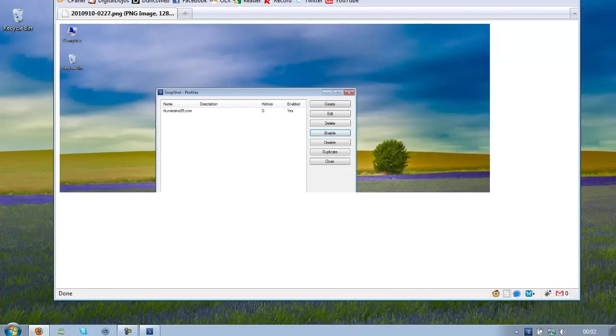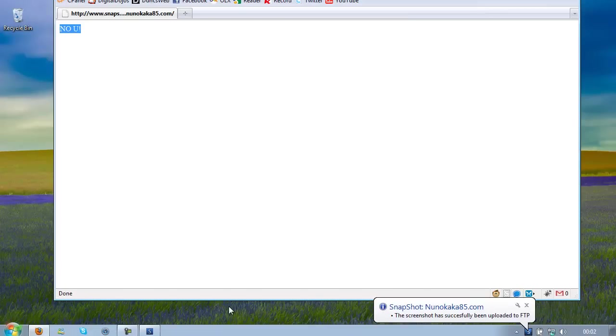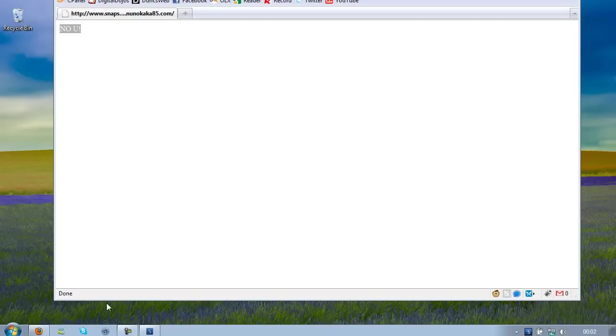Now if you go to snapshots.nenoKaka85.com, you see that it shows no view. That's because I don't want people to see my other screenshots, I prefer having this little homepage in here.